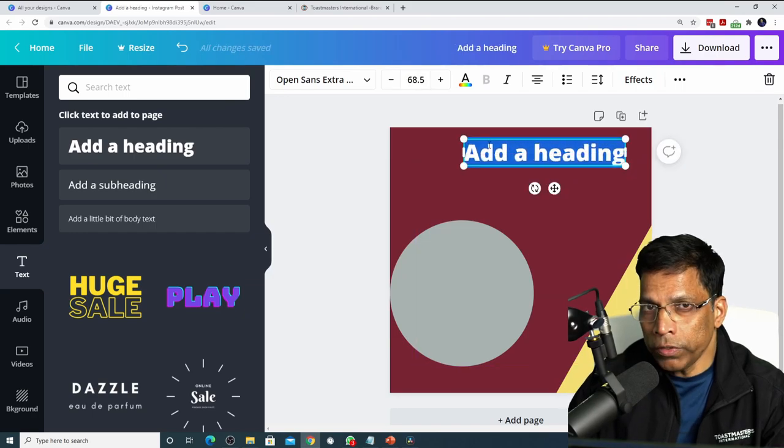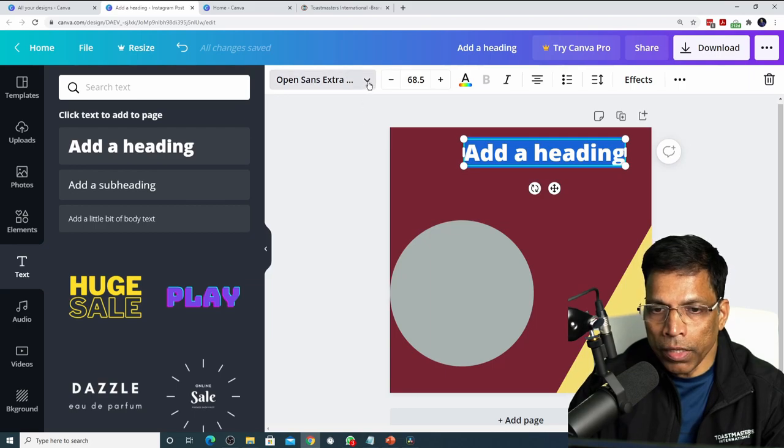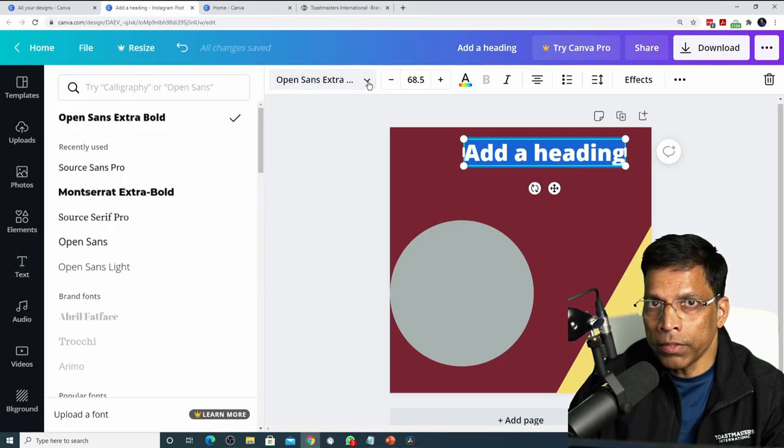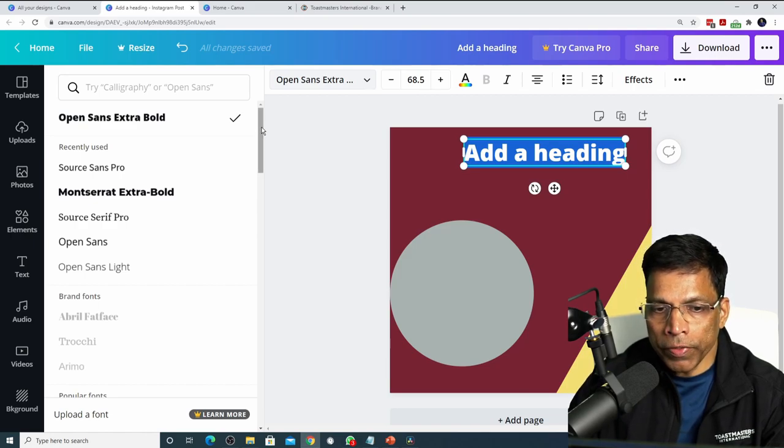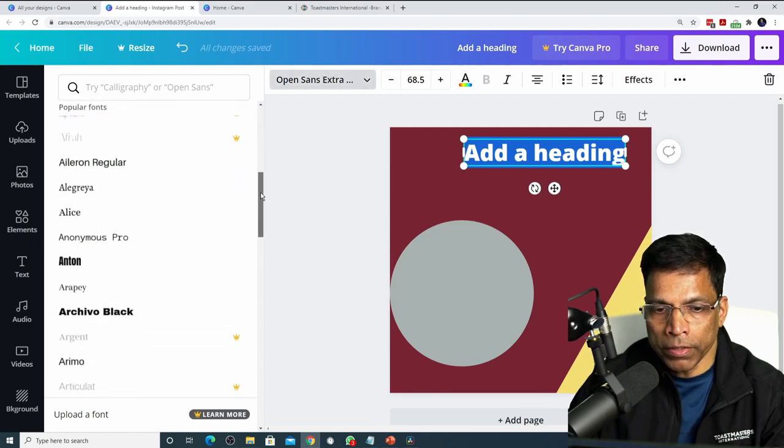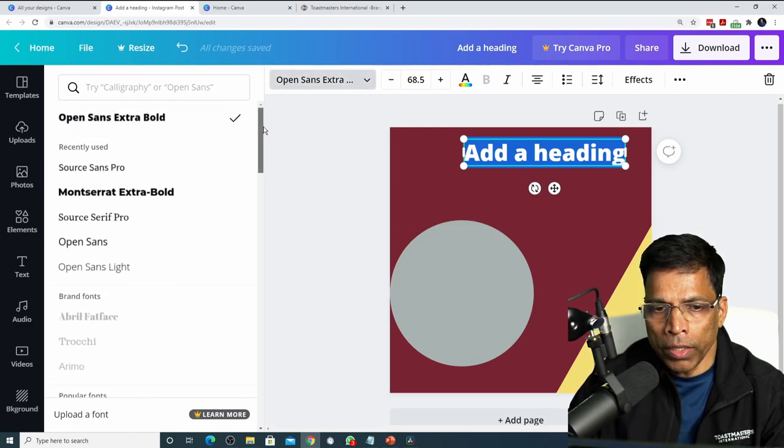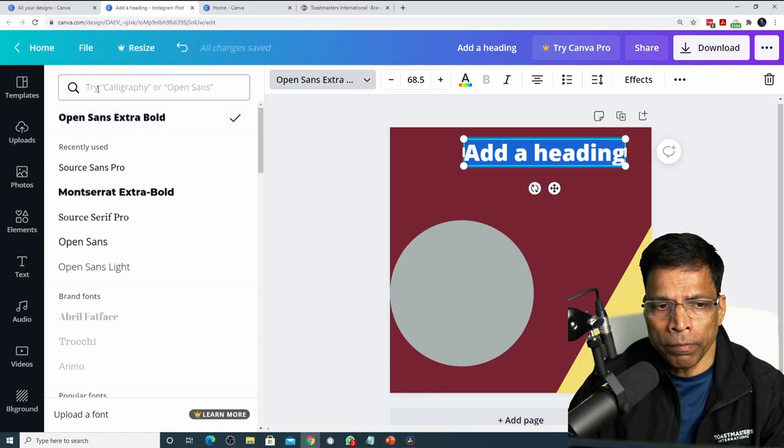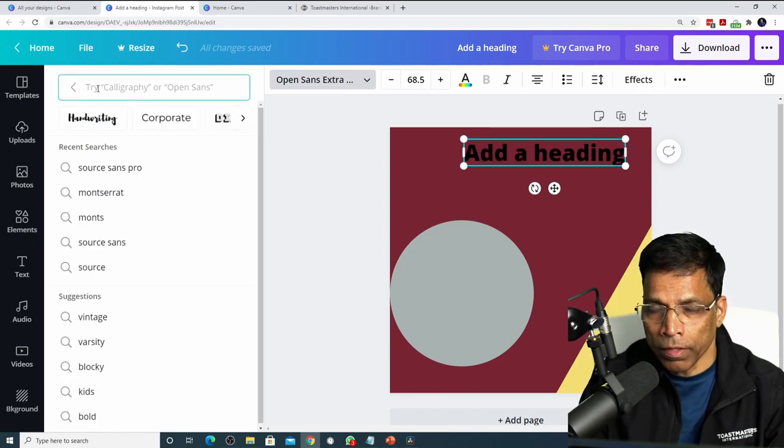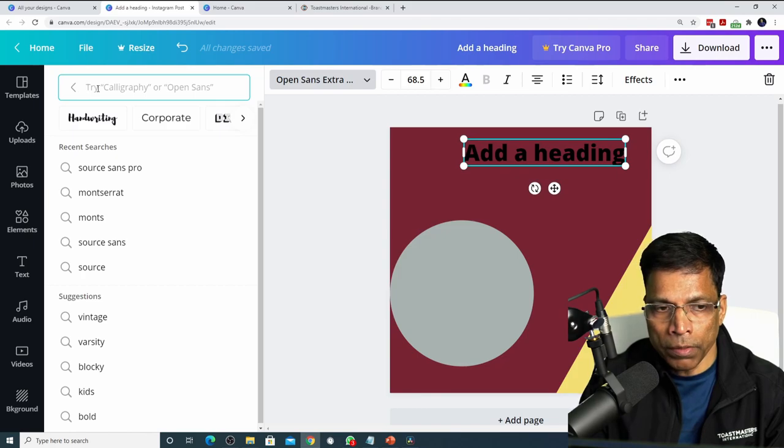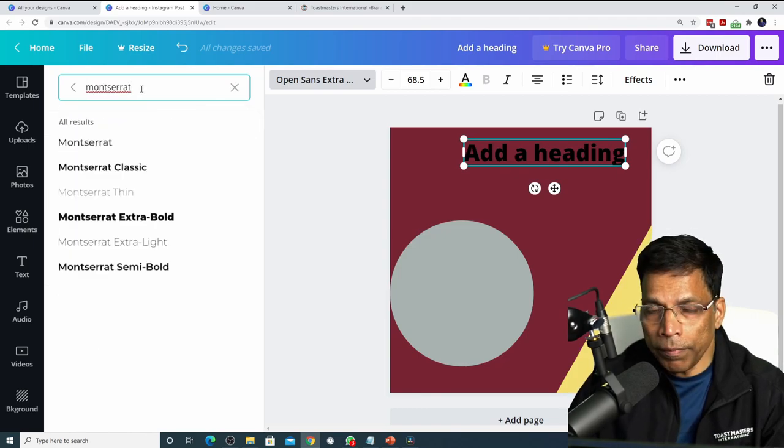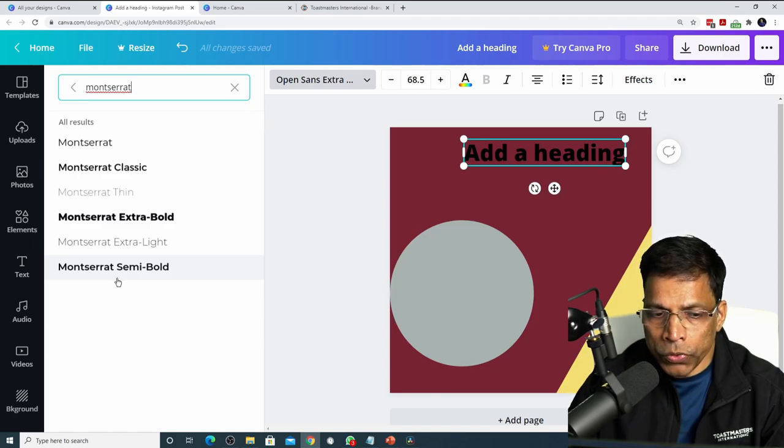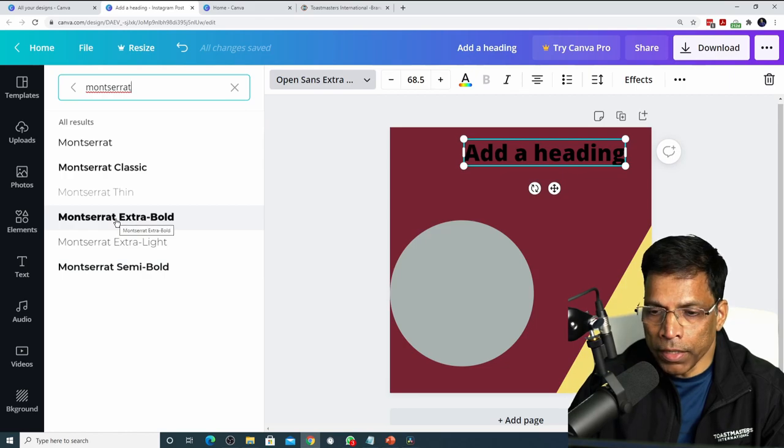To change the font to be one of the Toastmaster brand compliant fonts, click on this arrow and select the font that is either Montserrat or Source Sans Pro. Canva comes with hundreds of fonts so it might be difficult to find the right font by scrolling through the list. You can easily search for the font by typing the name of the font in the search box. For example, let's say I want to make it Montserrat. Type the word Montserrat and all the versions of Montserrat will be shown to you. Choose anyone. Let's say Montserrat Extra Bold.